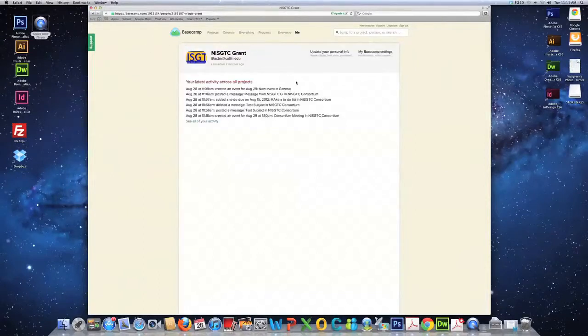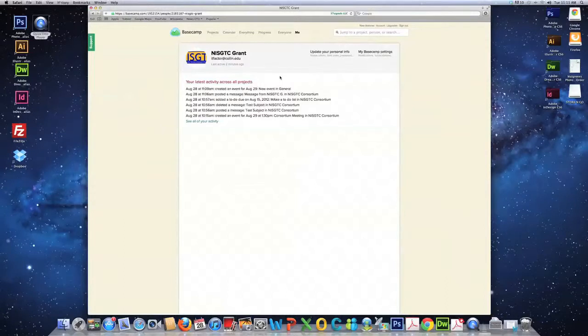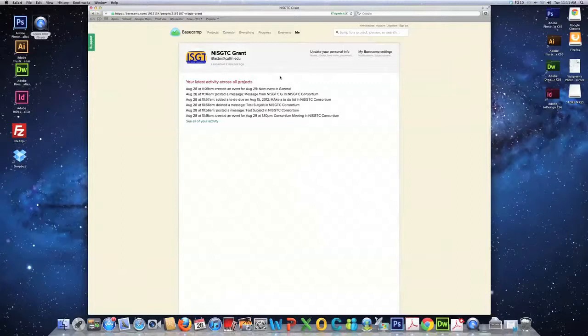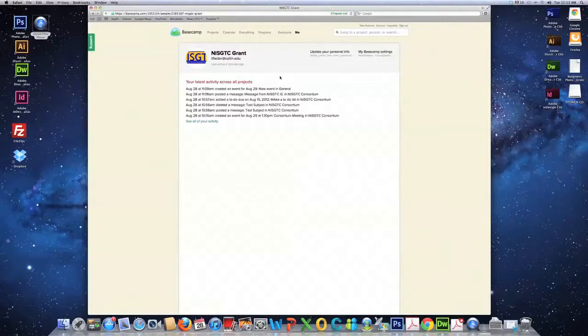So, this basically concludes your Basecamp tutorial. If you have any additional questions, please feel free to email me or give me a call. And, I look forward to us using this program. I think it's going to be very beneficial in what we're trying to accomplish. And, I look forward to working with you. Thank you.